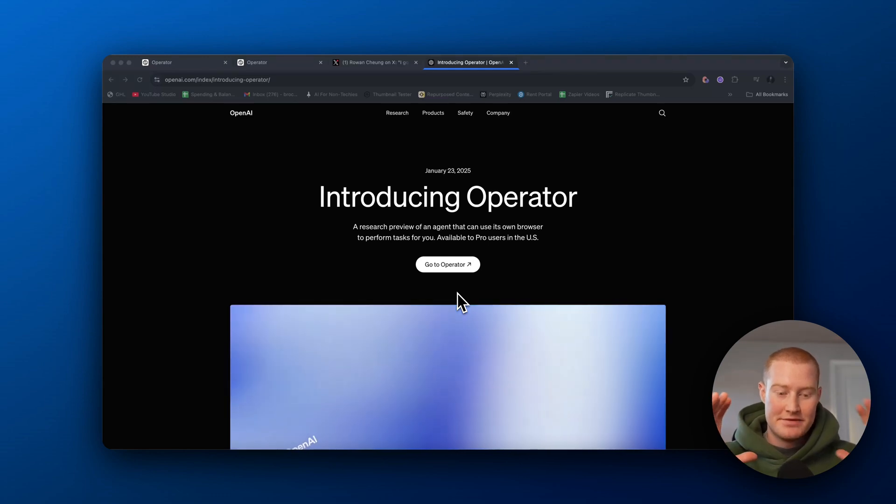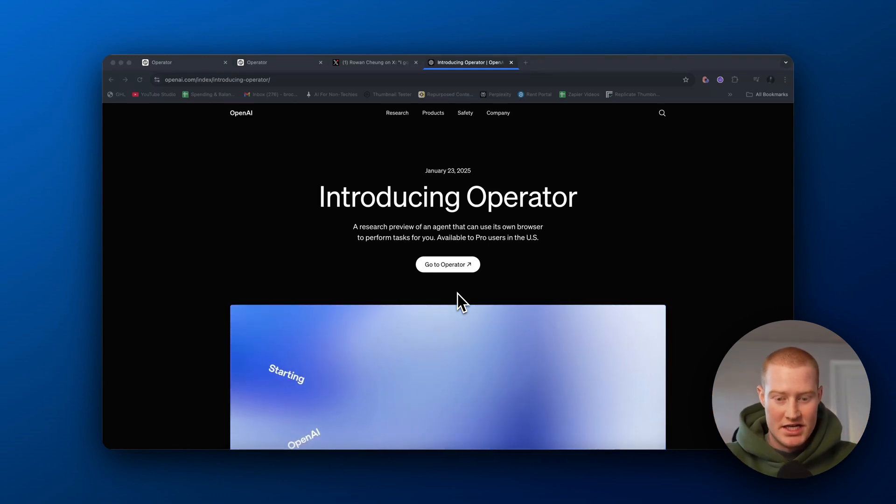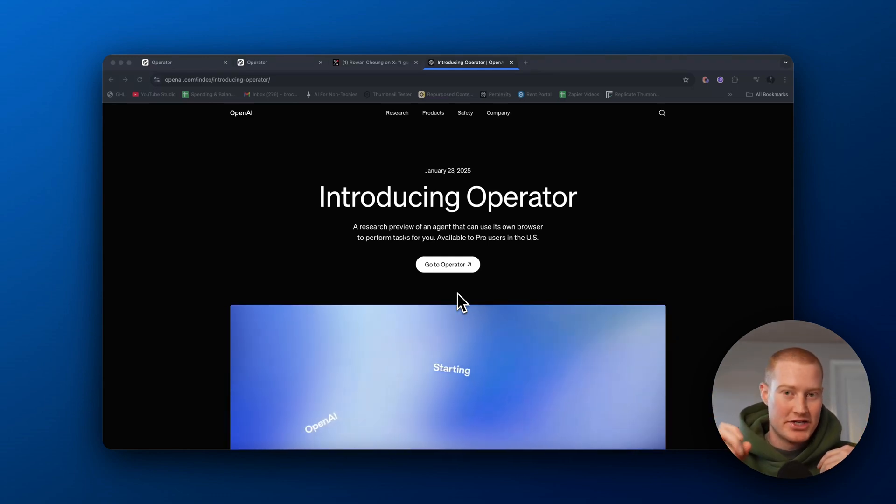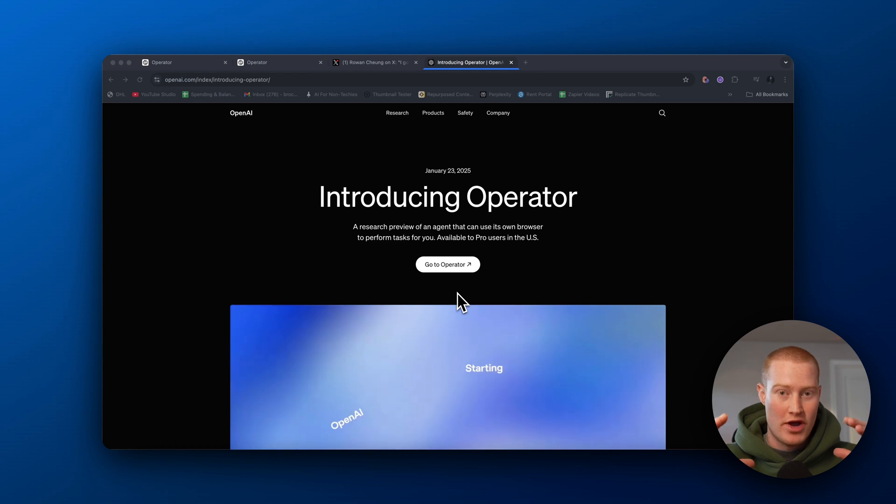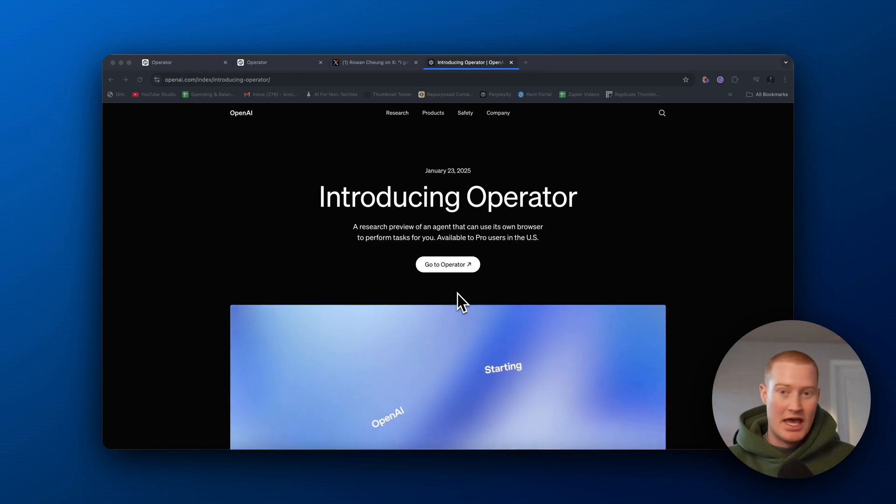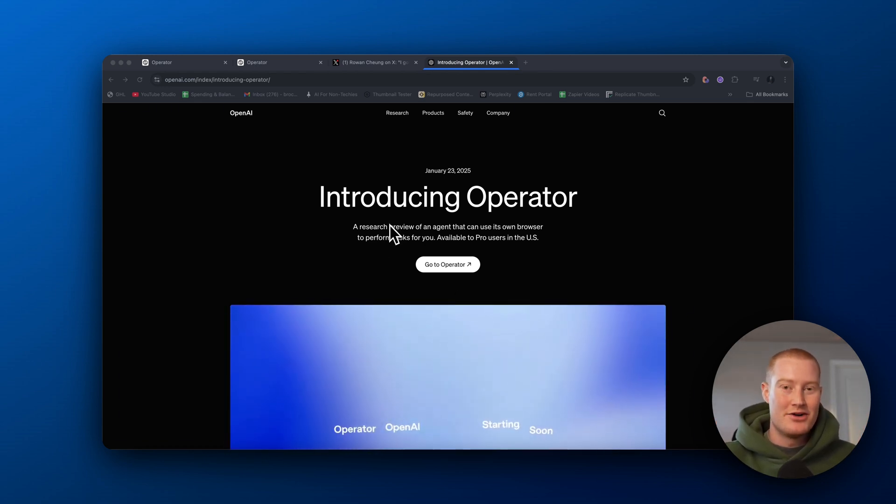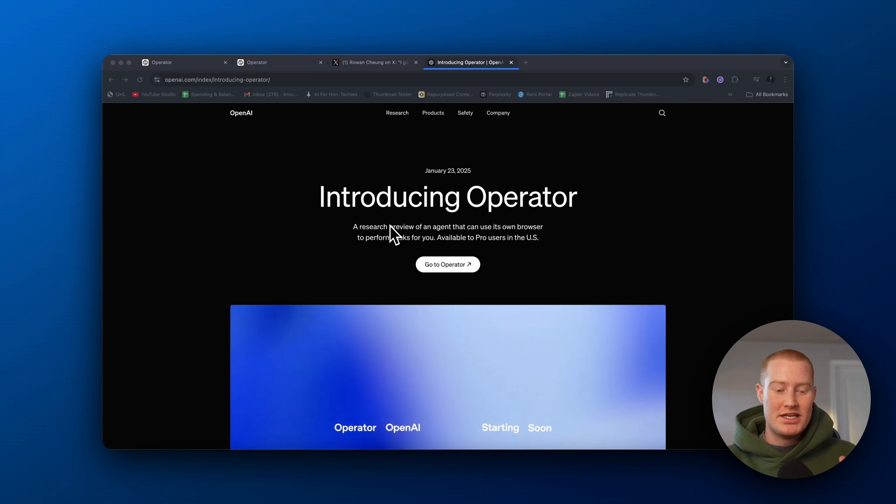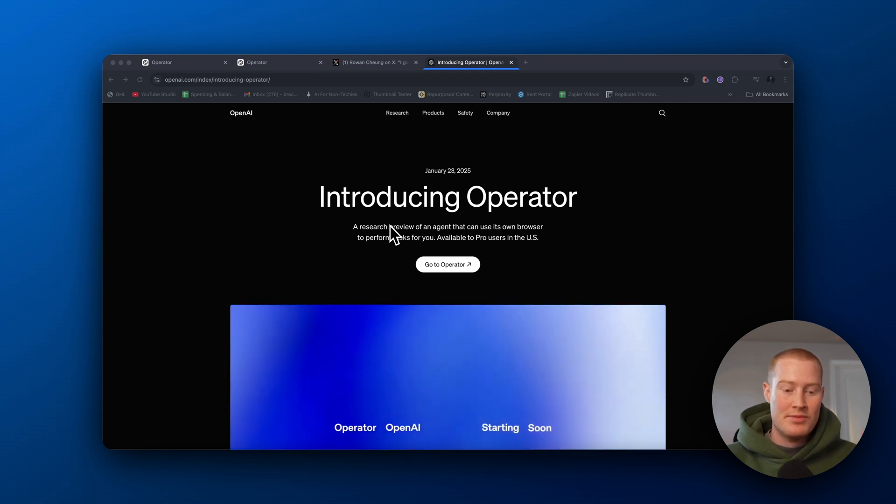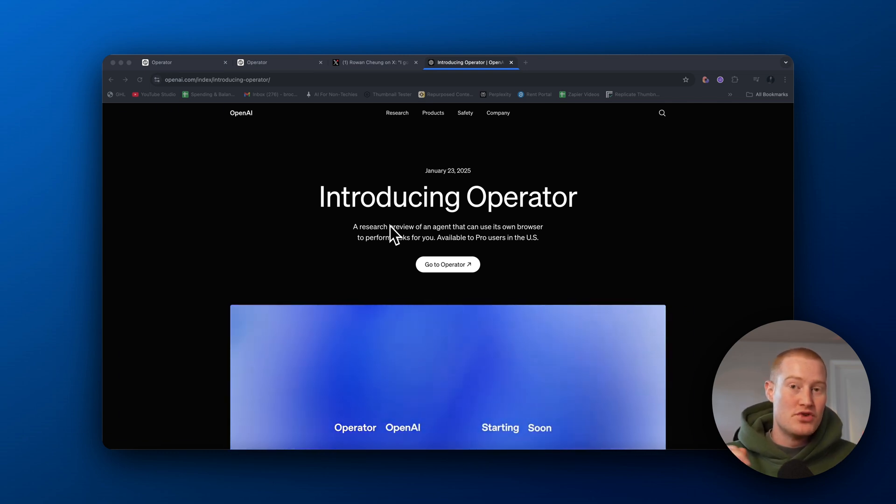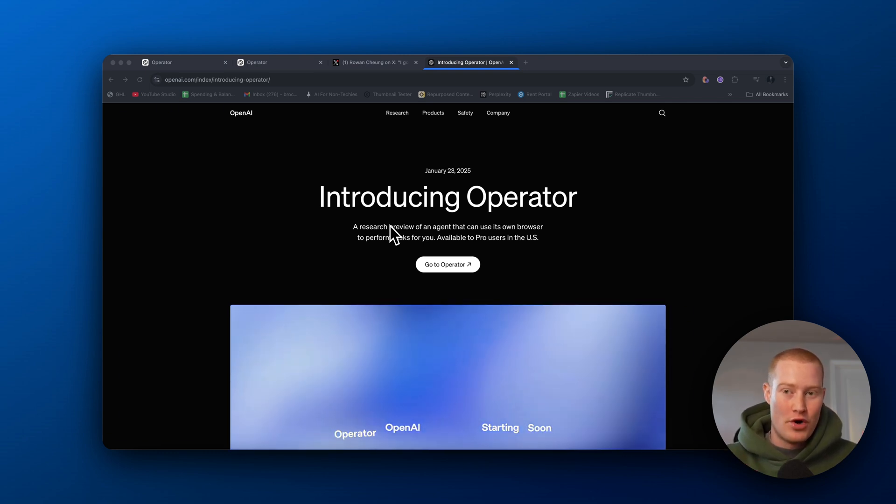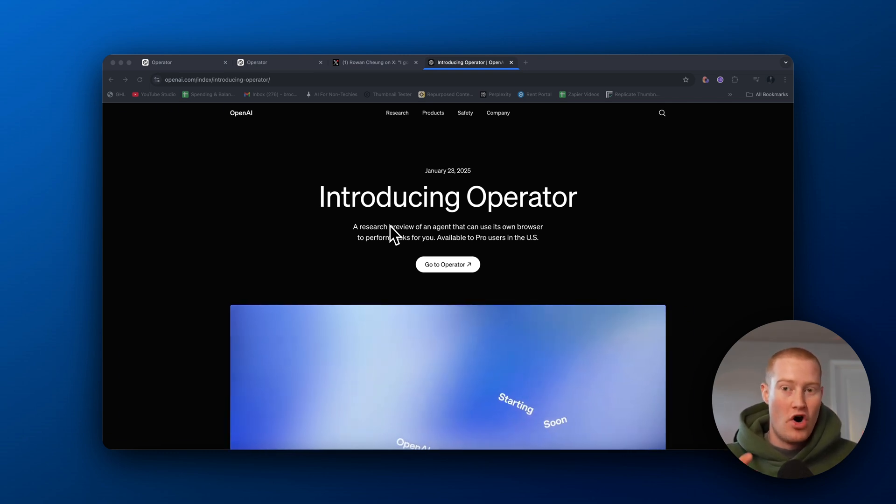Guys, we have some massive news today in the AI space. OpenAI actually released ChatGPT Operator. This is game-changing. This is basically OpenAI's product that allows ChatGPT to not only be more interactive, but you could actually perform actions with Operator.